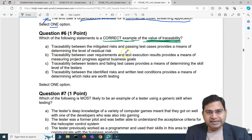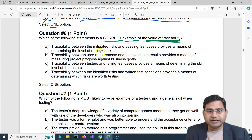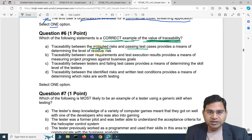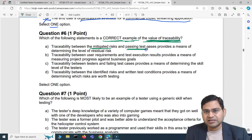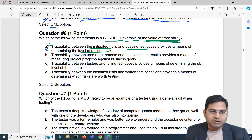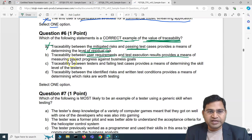Option A: traceability between mitigated risks and passing test cases provides a means of determining the level of residual risk. That doesn't make any correlation there. Traceability between mitigated risks and passing test cases does not determine the level of residual risk, so that's incorrect.